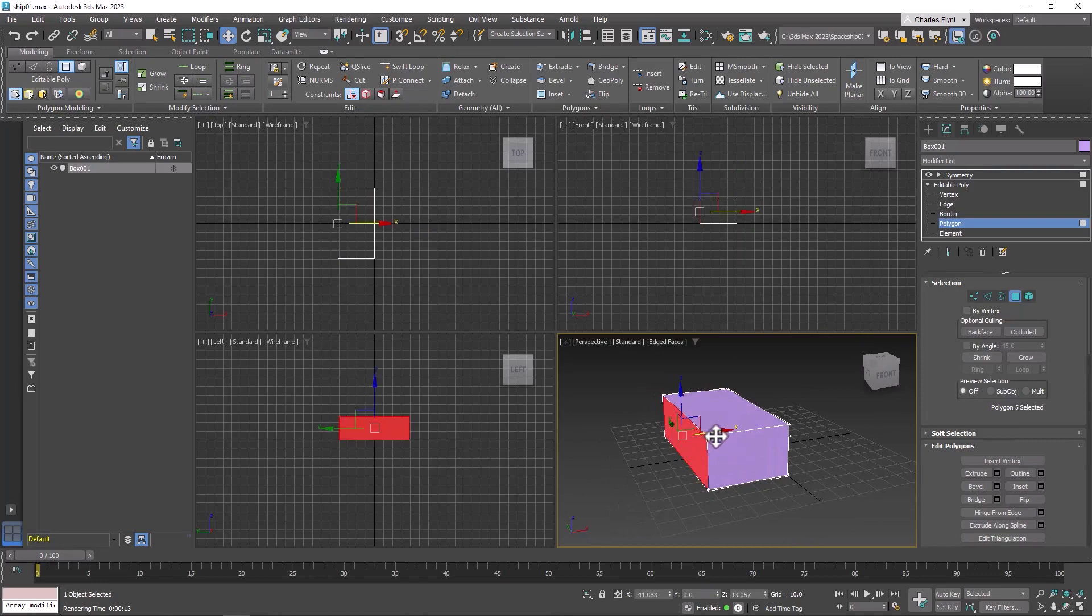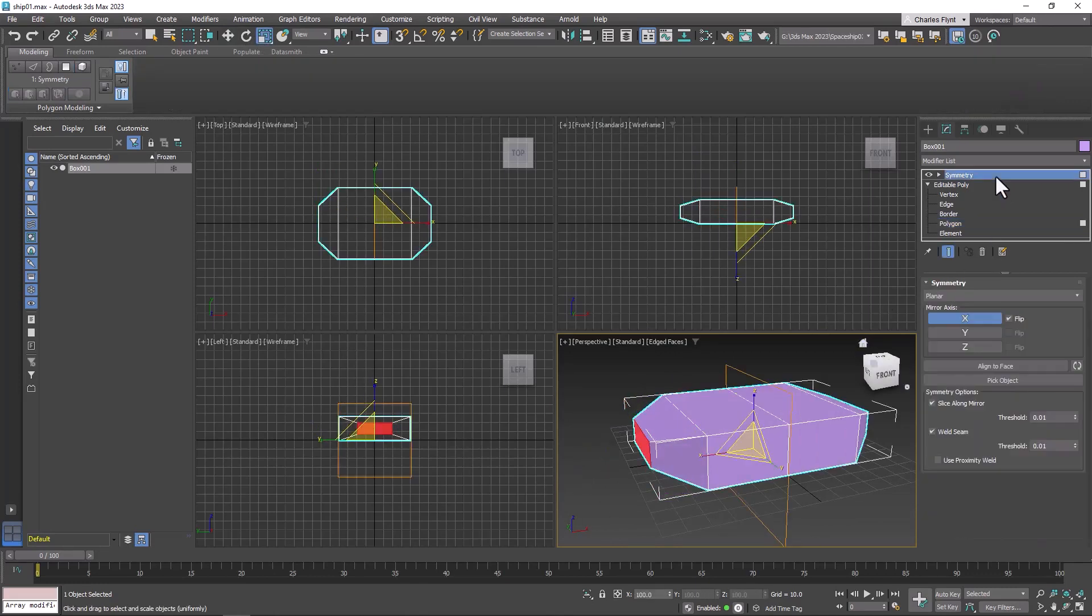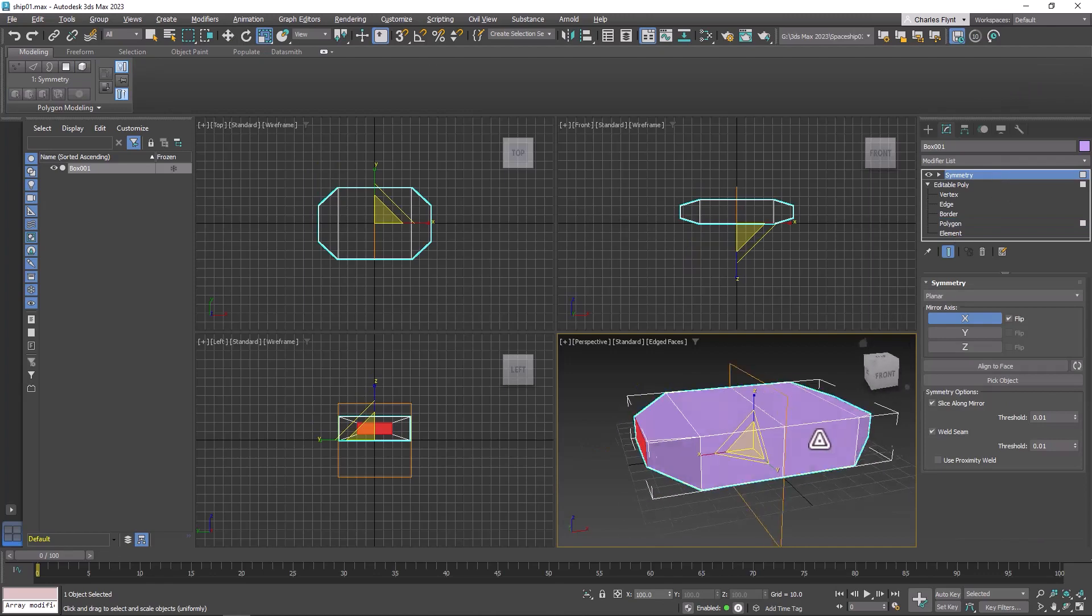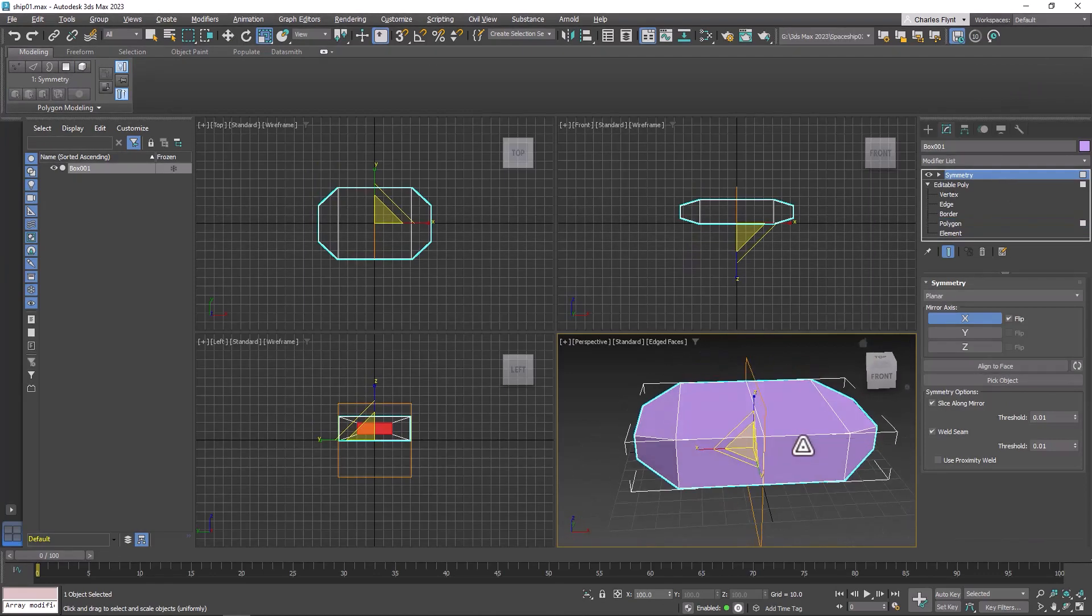If I do anything to this half, like extrude this and scale it down, then when I go back up to the modifier, you'll see that result has been duplicated to the other side.